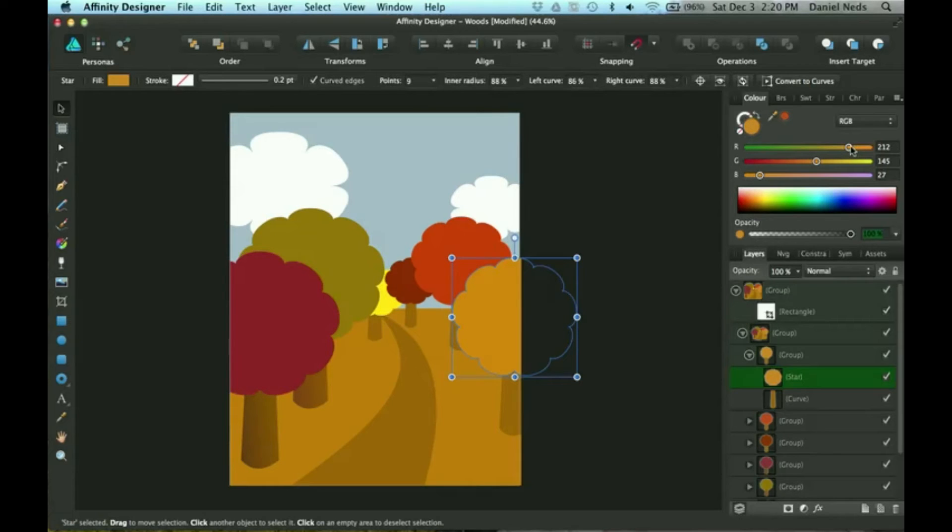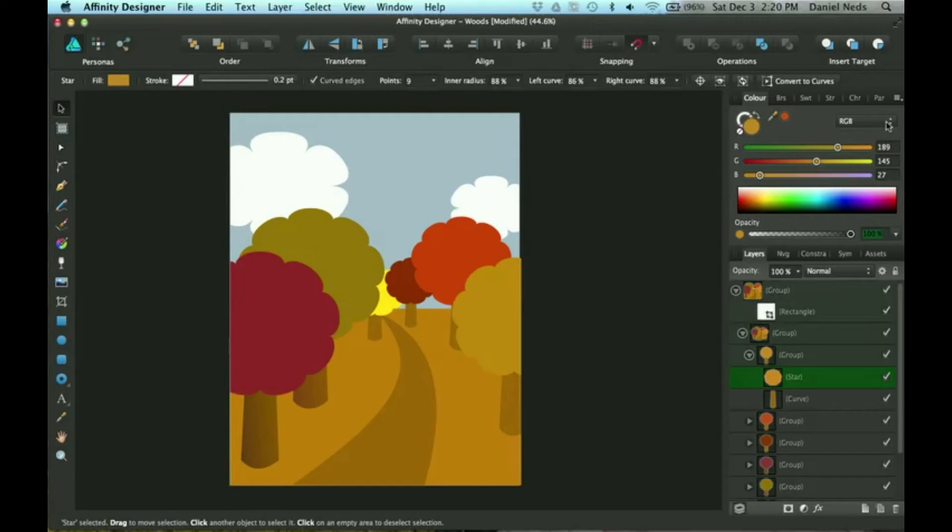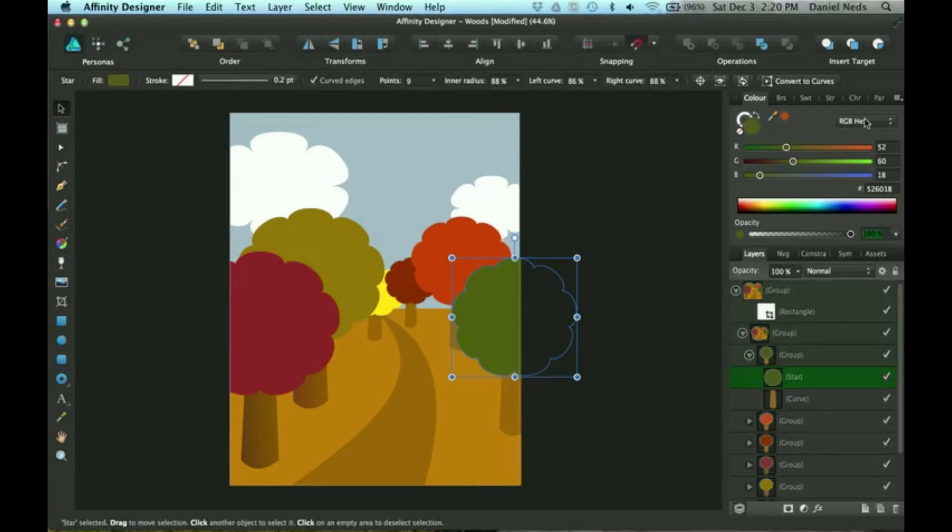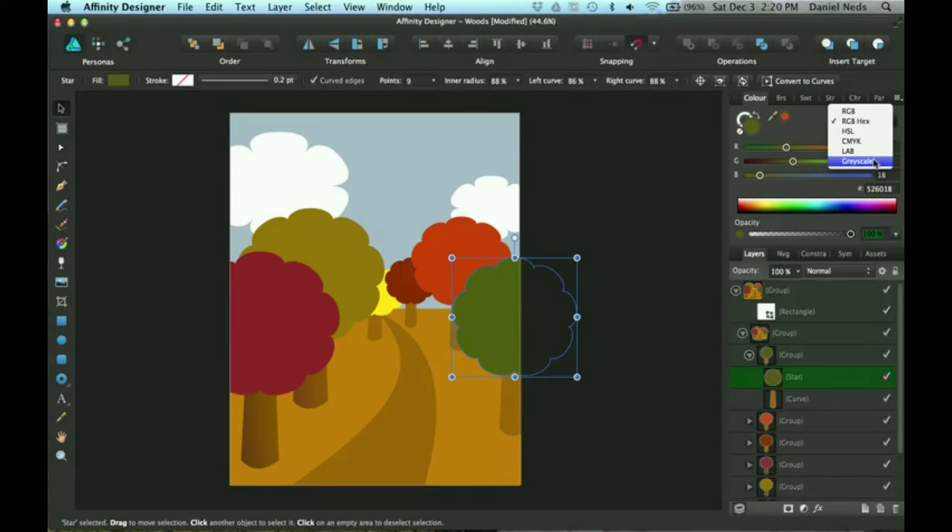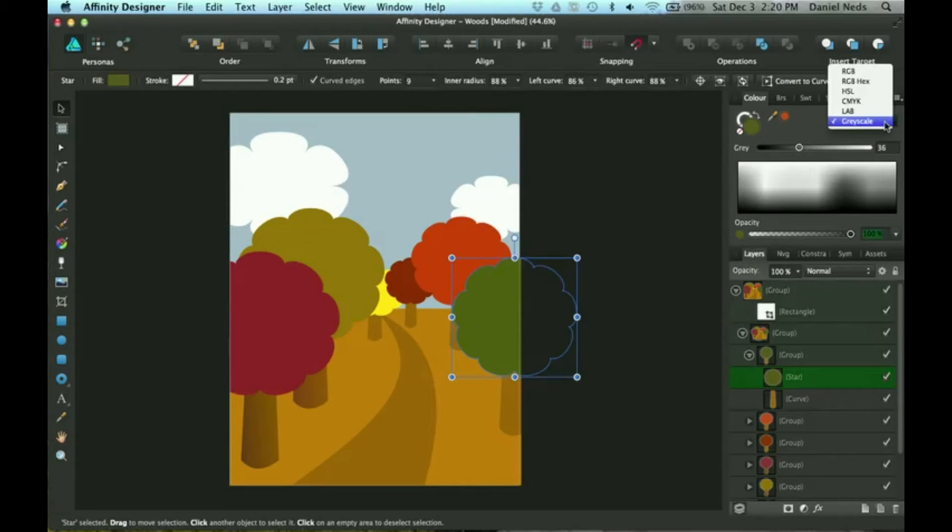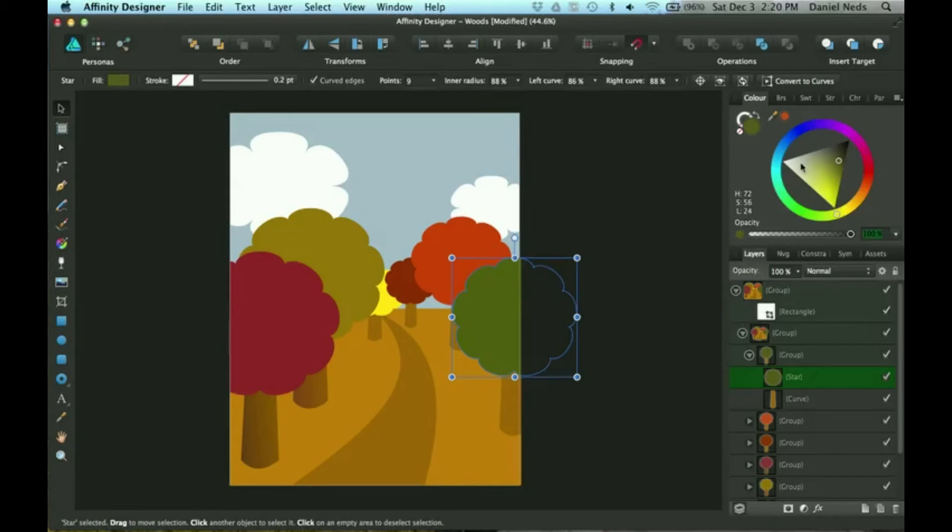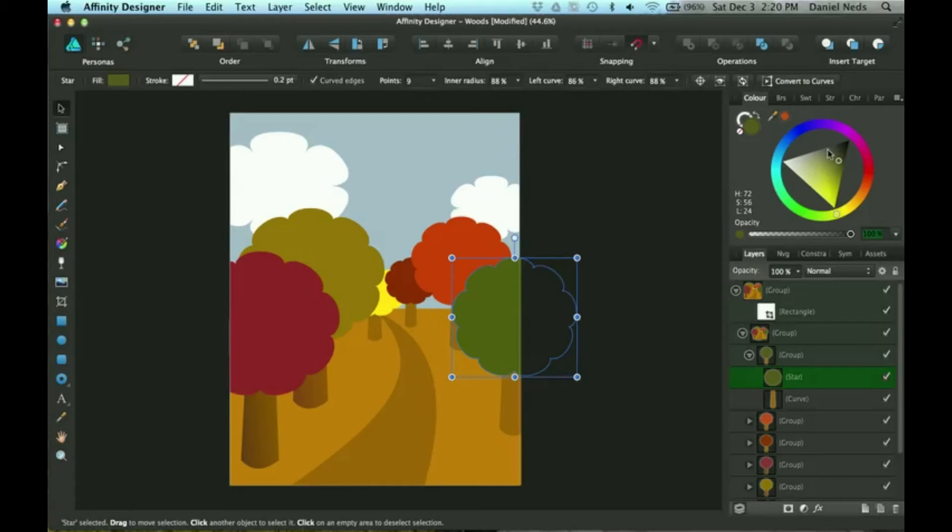You can change that setting up here though—RGB, hex, so then you can do grayscale and lots of different settings on here, LAB. It's default for Affinity Designer to have it on the wheel, so that's just what I use.